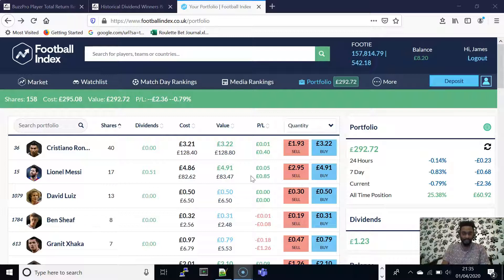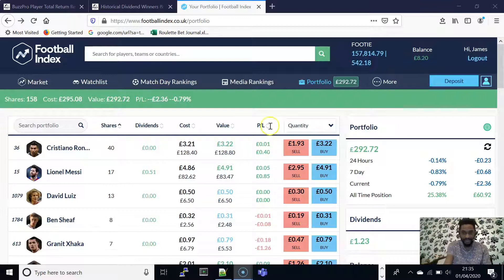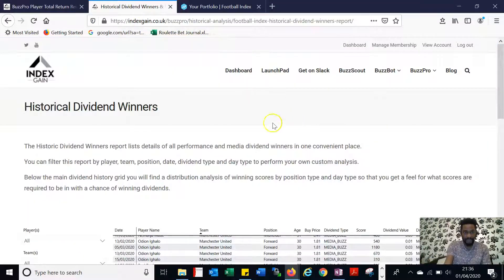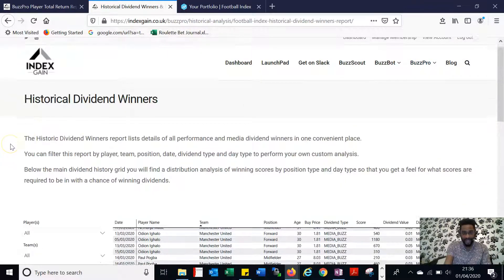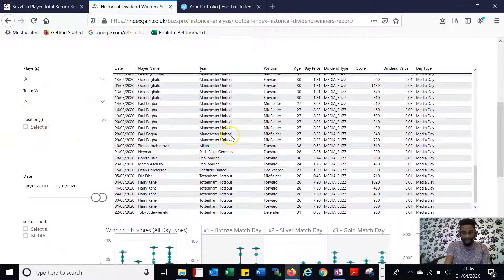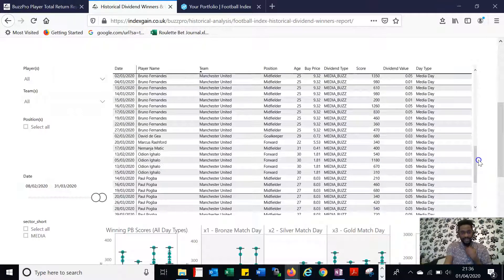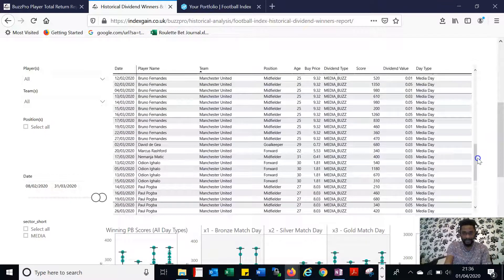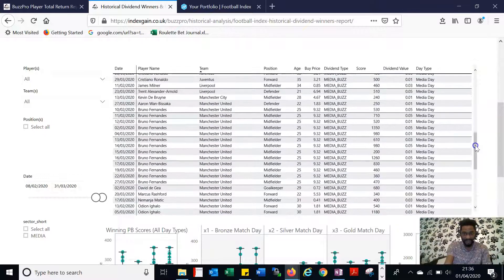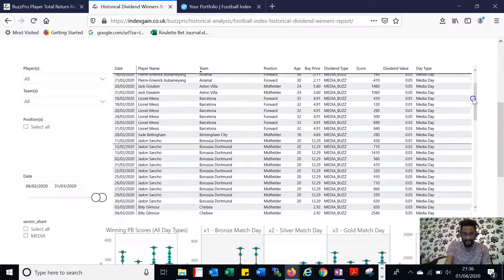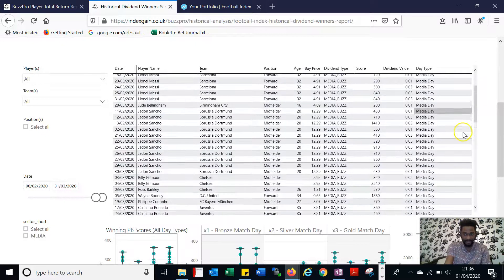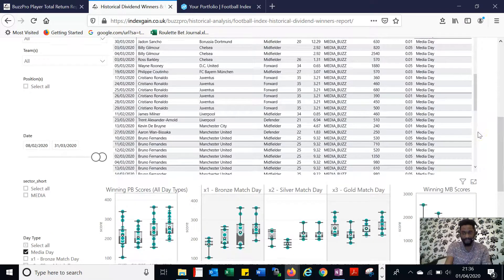Yesterday I shared a theme of trying to buy players based on high dividend payouts. I shared some information regarding the research I did based on the historical dividend winners stats that we've got here. As you can see from what we had on this, a lot of the time — this is between the 8th of February and the 31st of last month, March — it's in there quite a lot. You can kind of tell the names that tend to win the dividends.